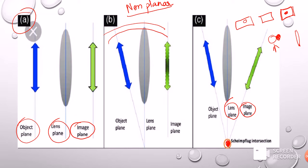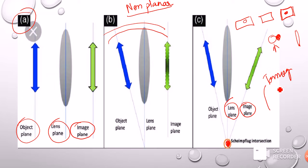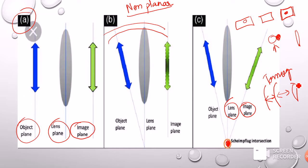The Scheimpflug technology takes cross-sections throughout the cornea by tilting the lens plane and bringing all three planes to a single focus, producing a tomogram. This provides the anterior surface, the posterior surface, and the thickness of the cornea. Additionally, the anterior chamber depth and details of the lens can sometimes also be determined.